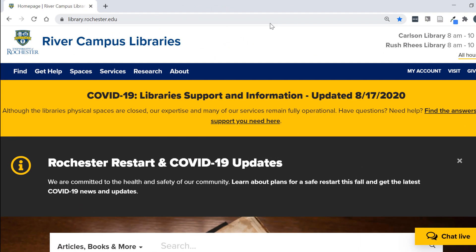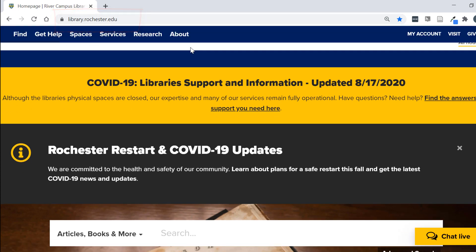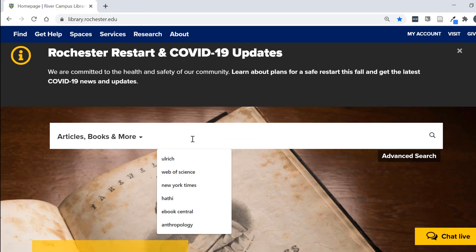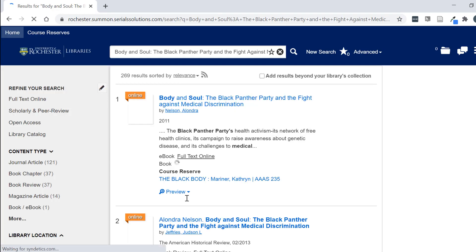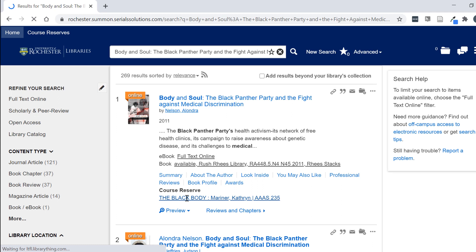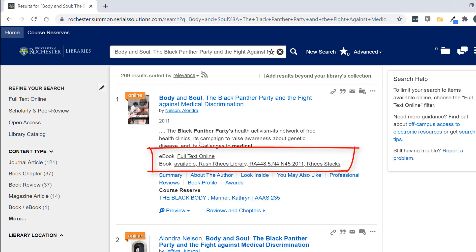Rather than going through reserves, I'm going to show you how to access a book by searching for the title. I'm going to start at the main library webpage, library.rochester.edu, and just enter the title into the main search box. I'm searching for this book: Body and Soul — The Black Panther Party and the Fight Against Medical Discrimination. I can see here that we actually have the ebook as well as the physical book available. I'm going to click on full text online because I want to access the ebook.